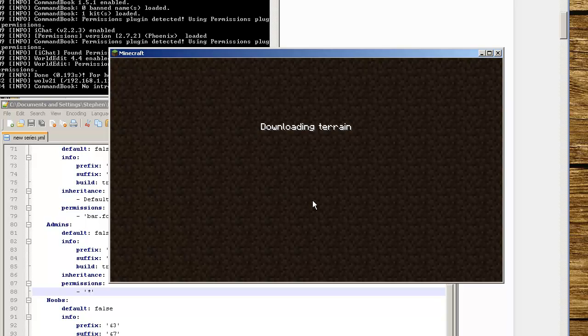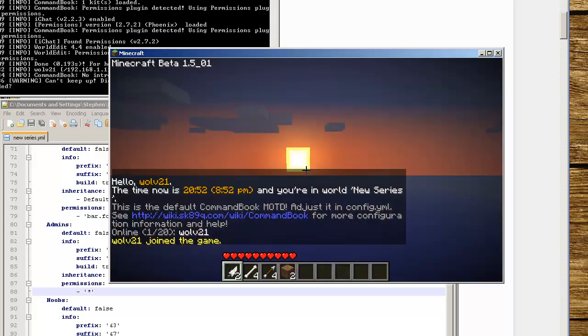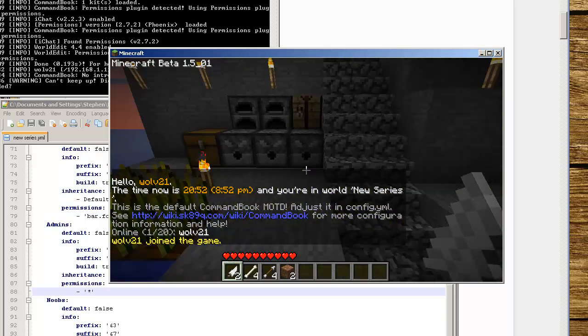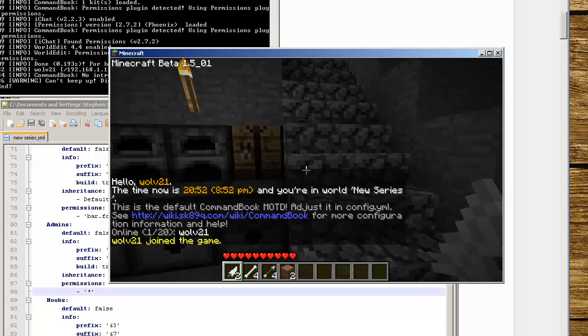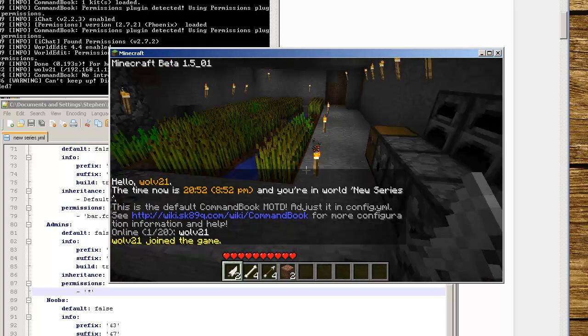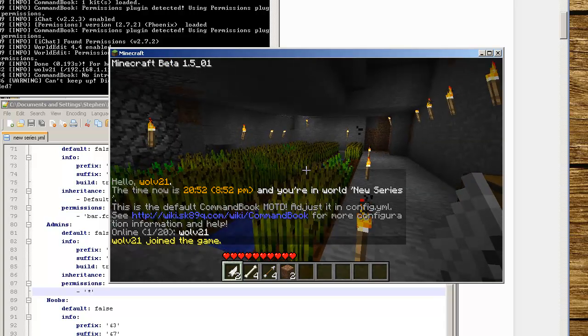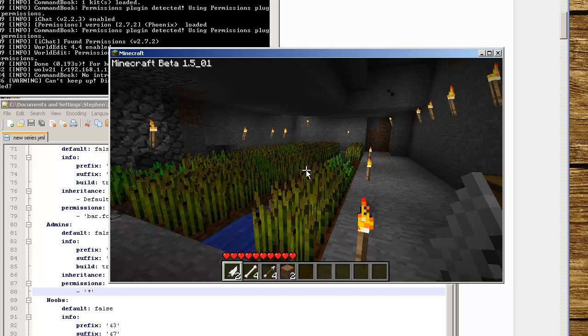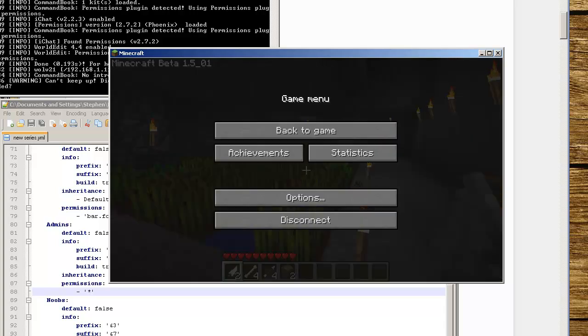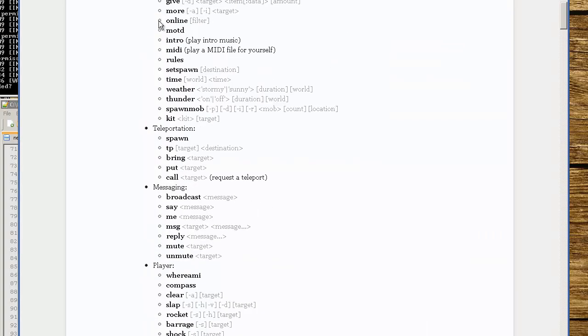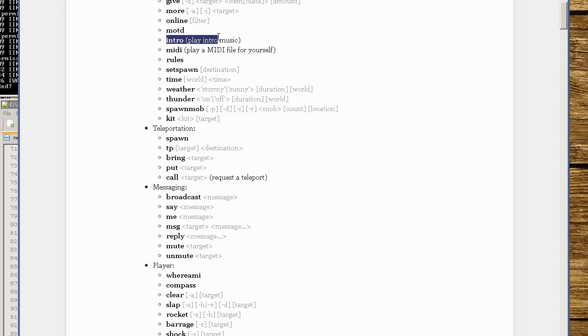Right now I can technically do any of the commands that are part of CommandBook. If you go to the website you'll see all the commands that are right here. You can give yourself items, see who's online, message of the day, play MIDI intro which I haven't tried yet, set rules, set your spawn, do the time, do weather.